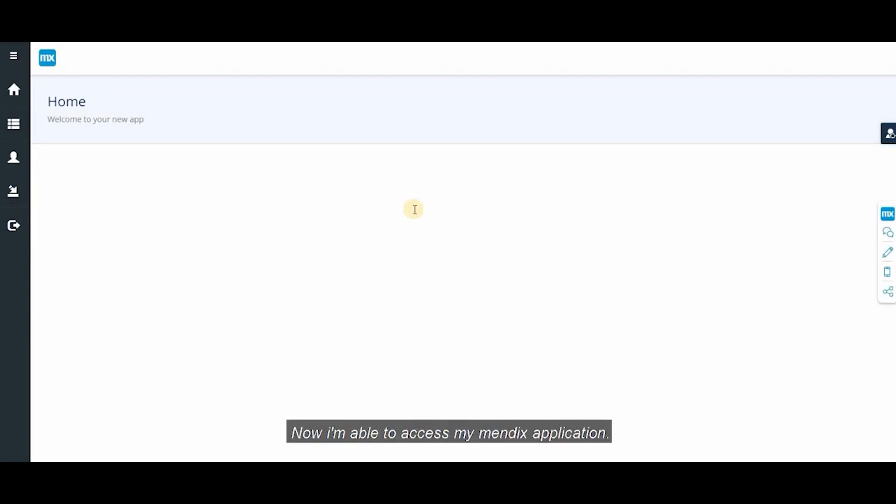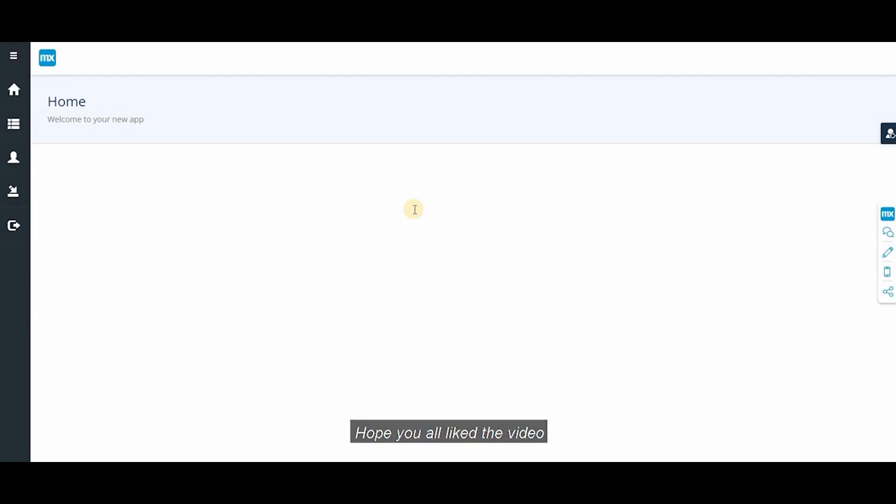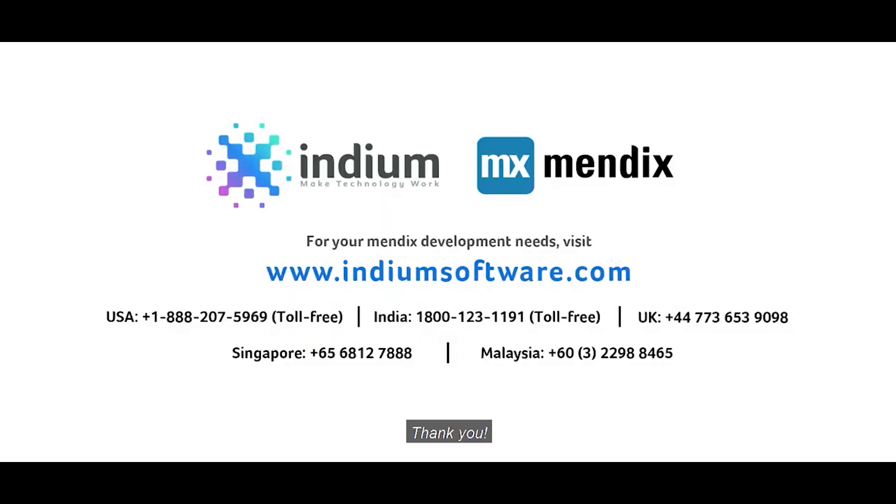Now I'm able to access my Mendix application. Hope you all liked the video. We'll catch up with some interesting features in our next video. Thank you.